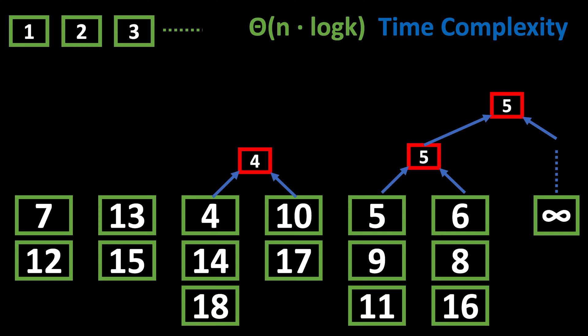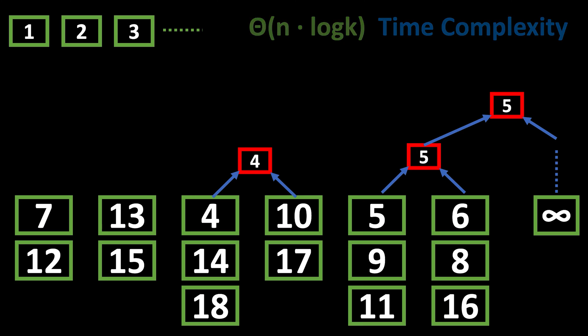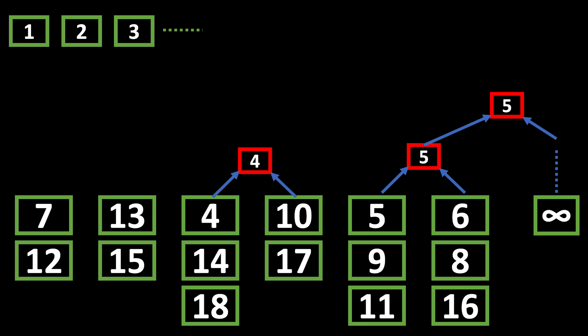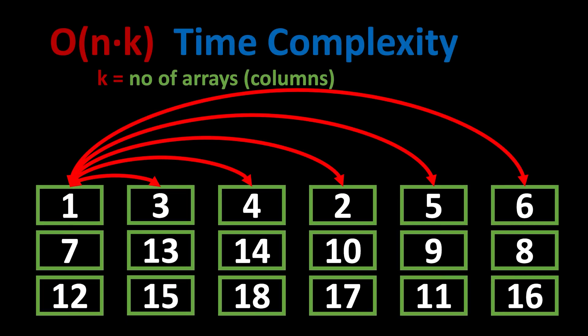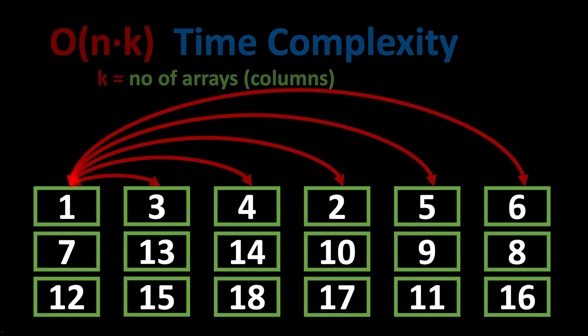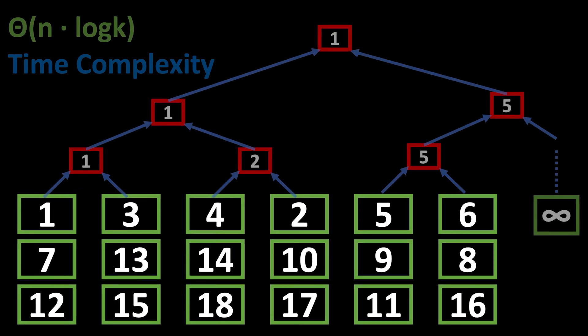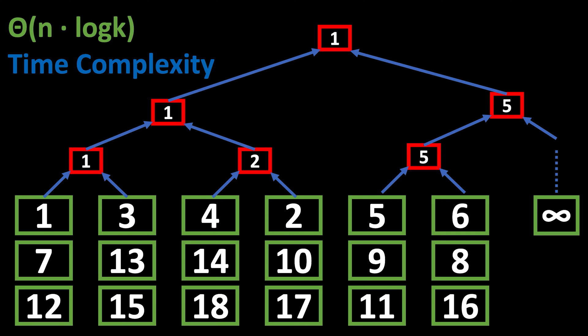Notice that, instead of big O notation, I used big Θ notation. This is because our time complexity is always n log k, instead of just the worst case scenario being so. Looking back, with the naive implementation, we had O(nk) time complexity. With the tournament trees, we brought it down to Θ(n log k).